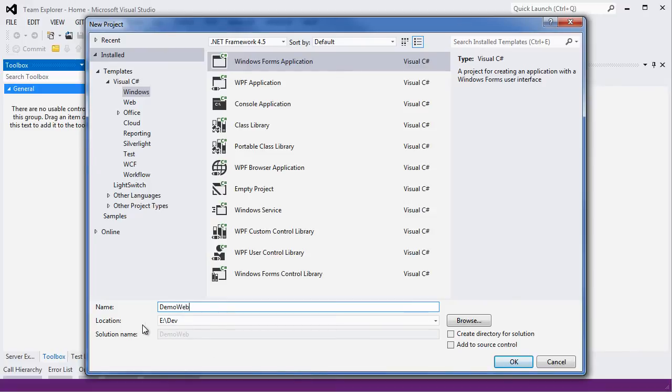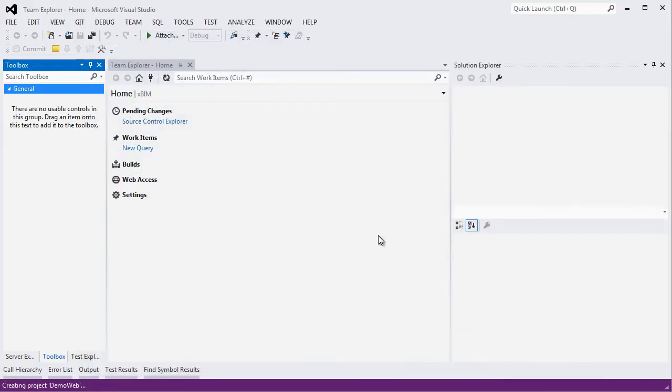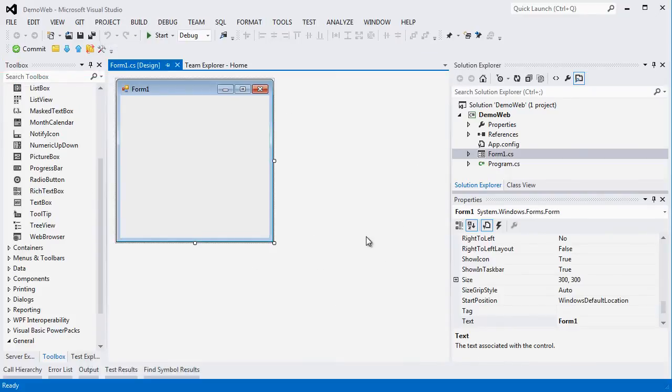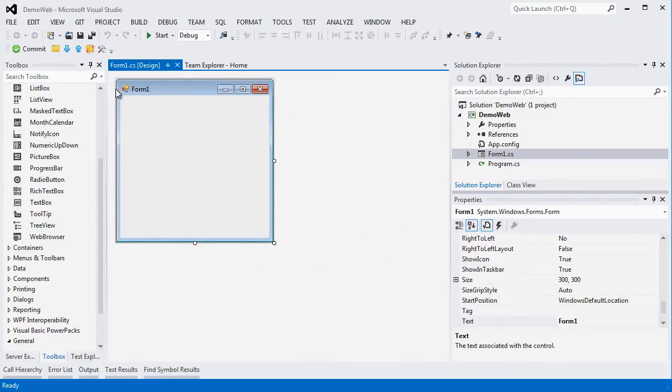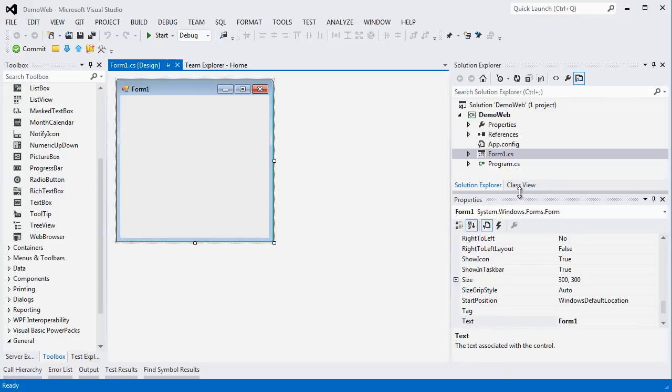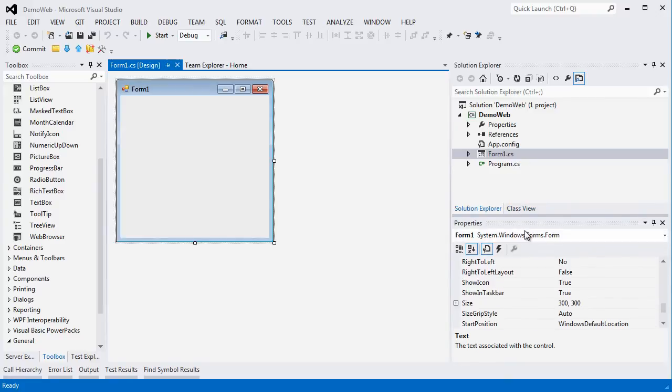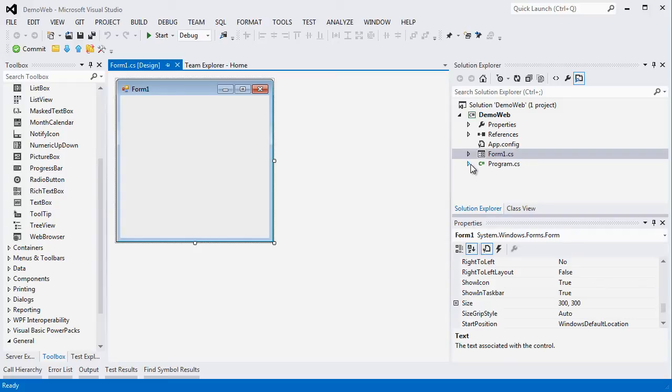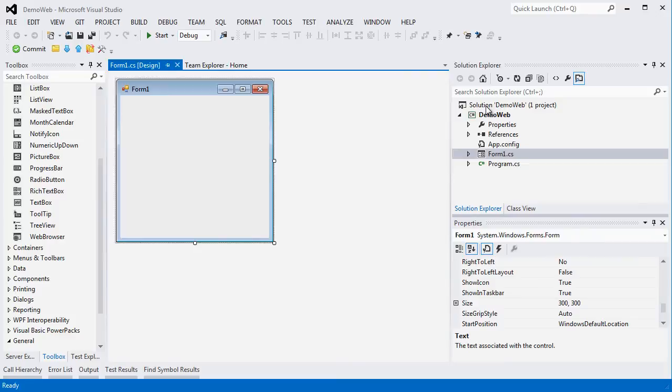An empty form is going to be created for me. On the right hand side I can see the structure of my application. There are a number of files that we will look at in further lectures in the future, but for now we just have to tell the system that we are going to use XBIM.